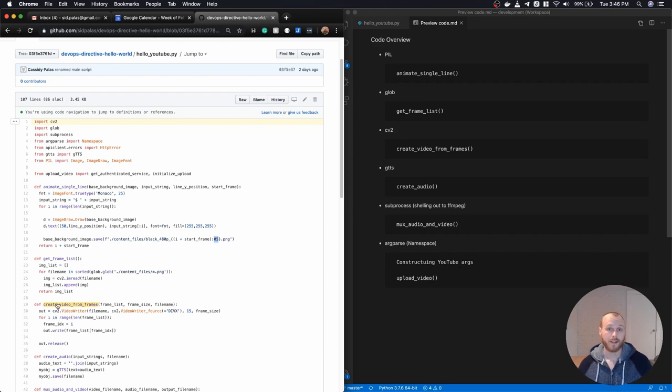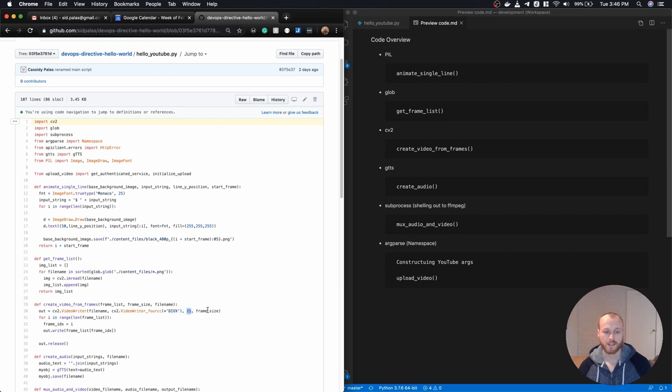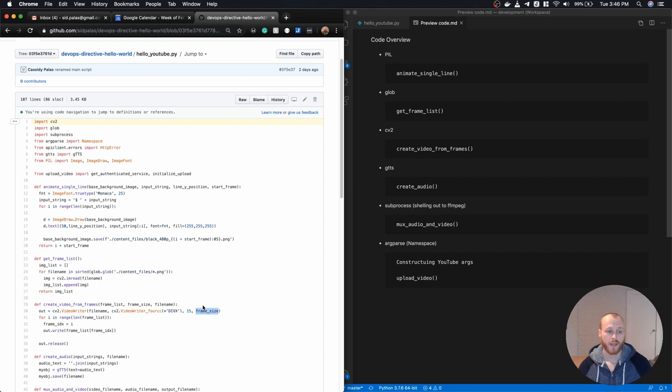The next one takes that list that I just created in the previous function as an input and uses this CV2 video writer method using this codec. I believe this is how many frames per second and the size of the frame, which I specified as an input, and actually creates the video file itself.